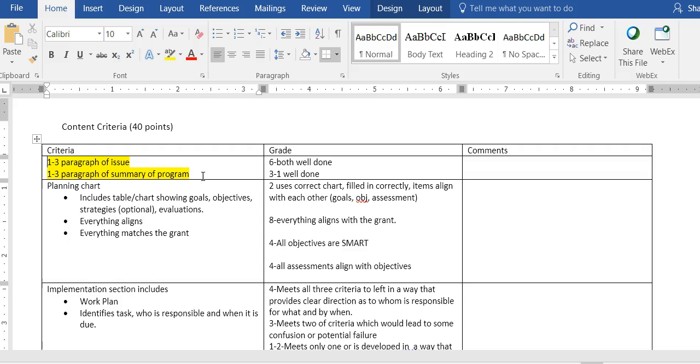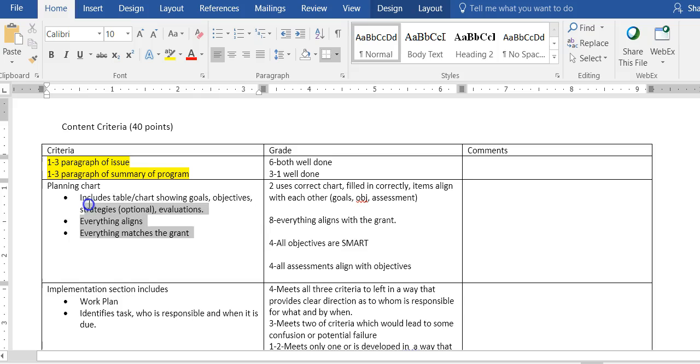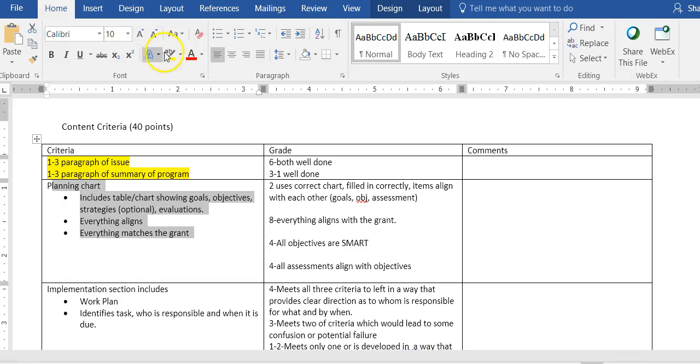The summary of the issue most of you have done very well on. The summary of the program about half of you have it down to a very good summary. When I read your summary I should be able to tell what your program is going to do. The planning chart that you have you've already done in your theory and rationale paper.